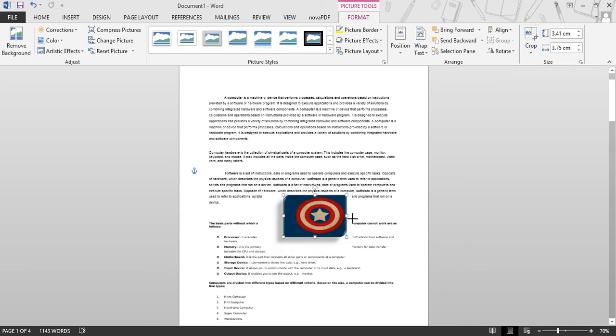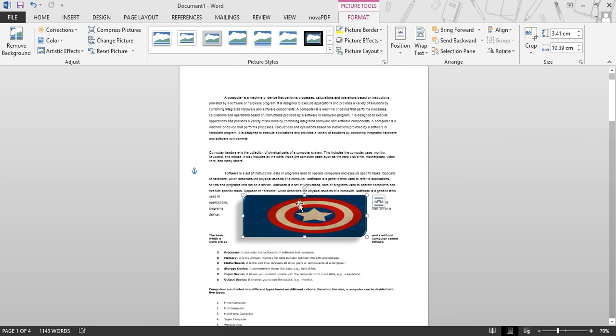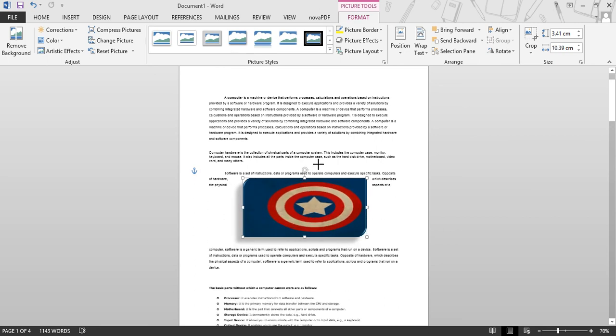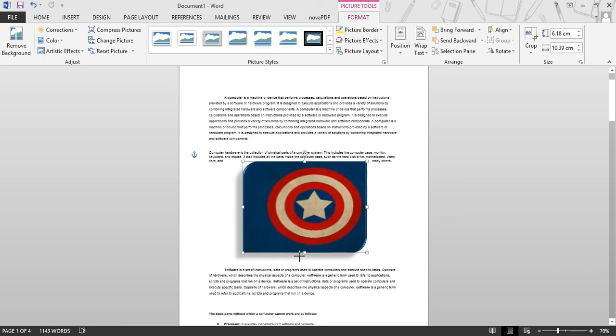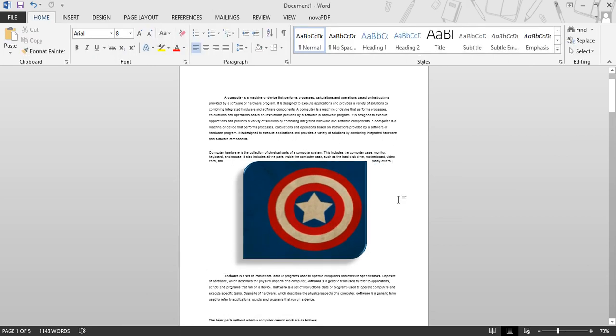If you increase the size, you can see the crop option in action. This is the crop option.